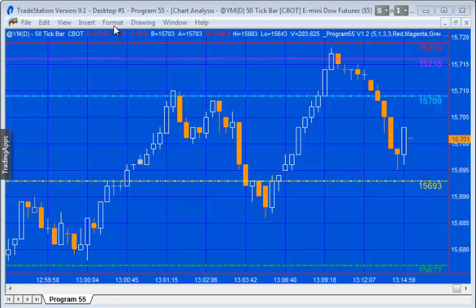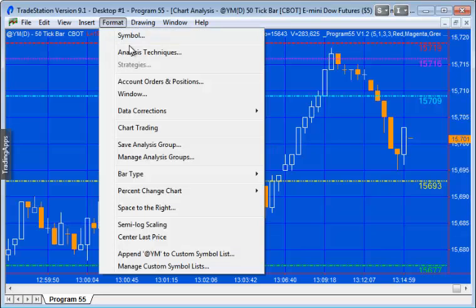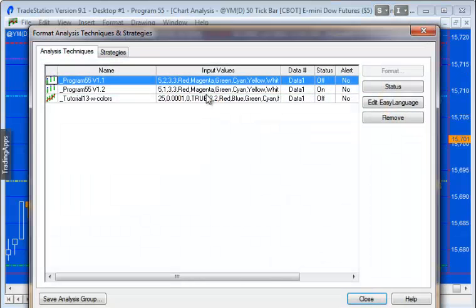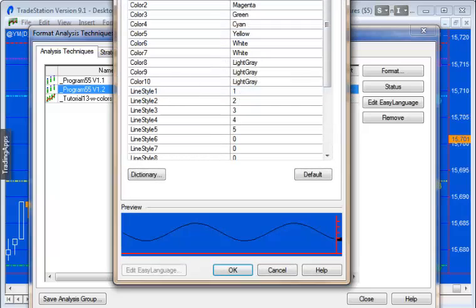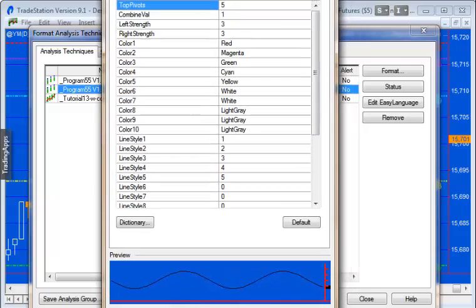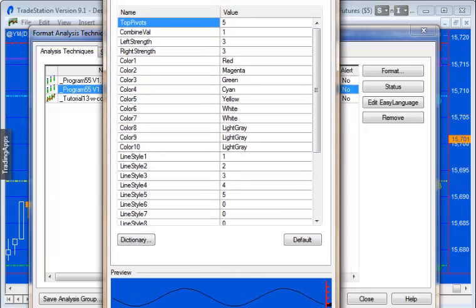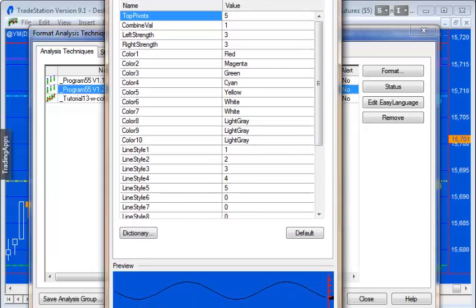So let me just go into the analysis technique and we'll quickly go through the inputs. As I say, if you've not seen the first video, you probably want to look at that first because I explained most of these.